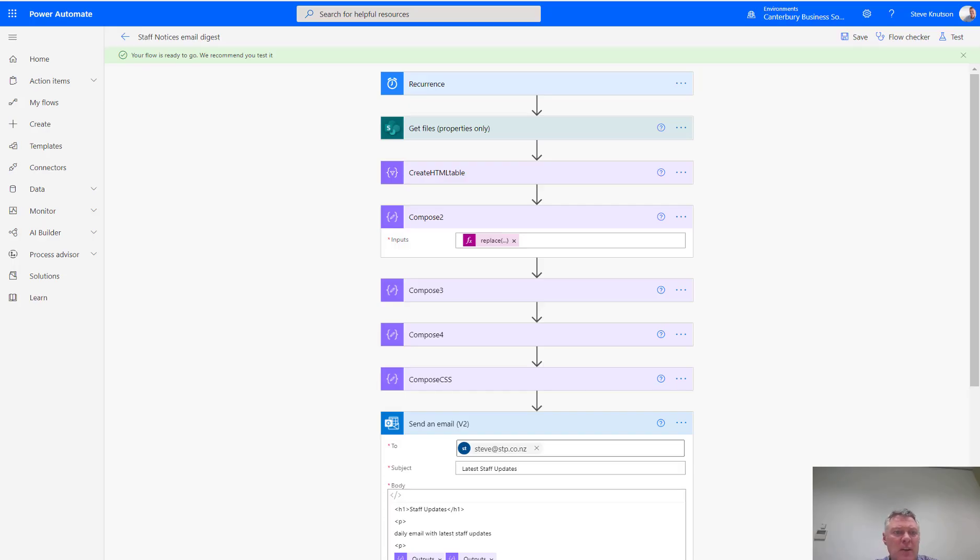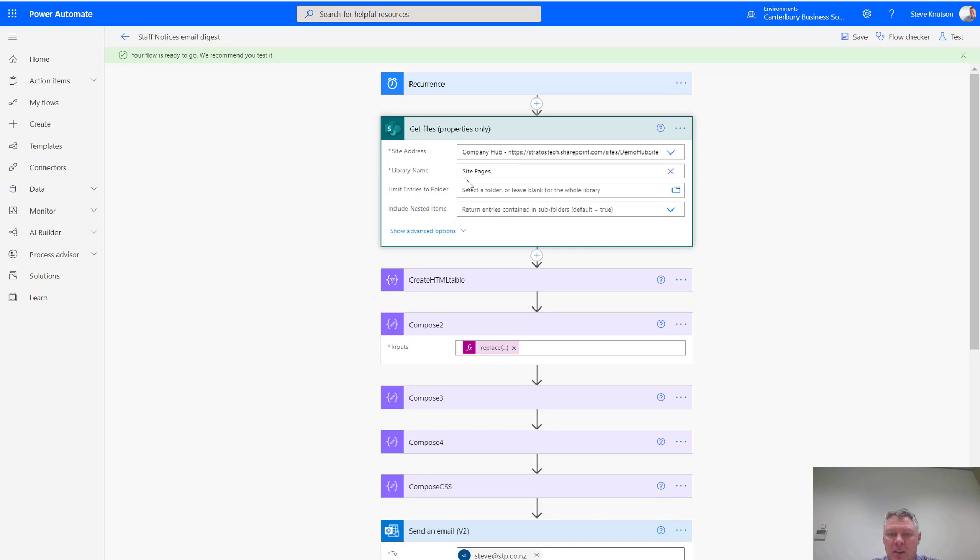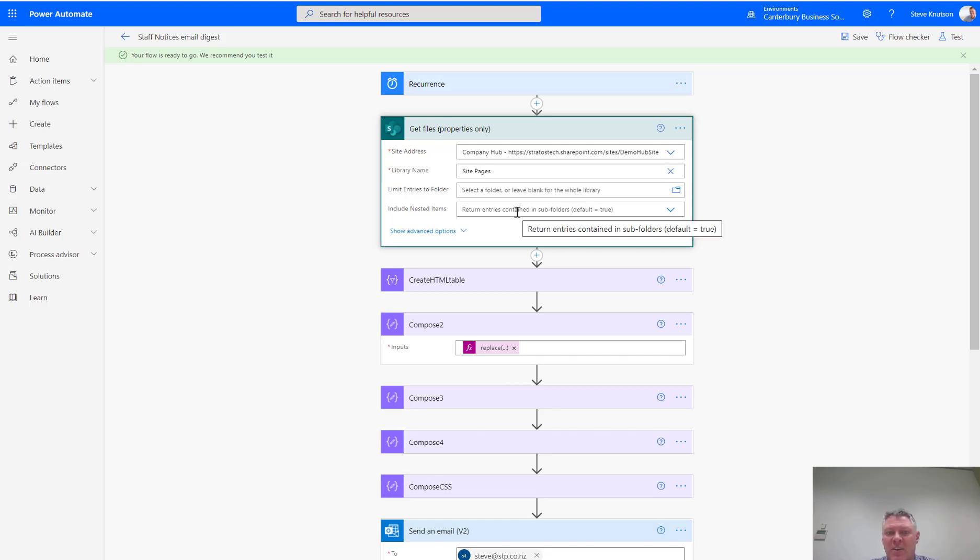There's a few steps in this flow, so I've got one here that I've created earlier, and I'll step you through how it's built. So, the first thing I have to do is I need to go and get some files. I'm using the get file properties action. I'm finding my SharePoint site, and then I'm looking for the site pages library. Now, a trick here is that you need to enter a custom value and type site, space, pages in.